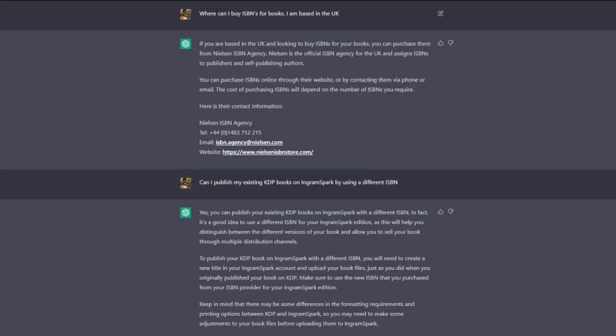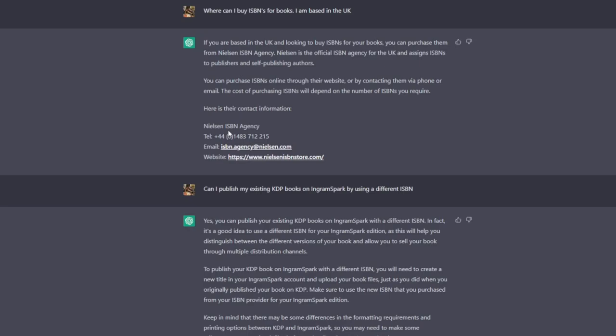Next up we have publishing your book wider. So by wider, I mean distributing your book through different places like IngramSpark. So this is just something that I've recently decided to start doing, and I had a few questions and actually went to ChatGPT to get a few answers. For example, where can I buy ISBNs for books? I'm based in the UK. I could have done that on Google, but I like to have a definitive answer. And in the UK, if we're buying ISBNs, we have to go to Nielsen's ISBN agency, which is what I did, and we have the website that we can go straight to there.